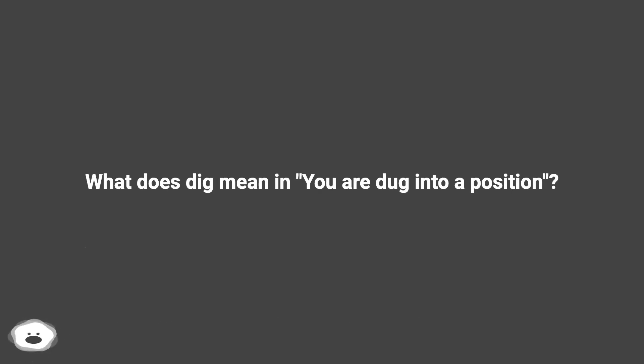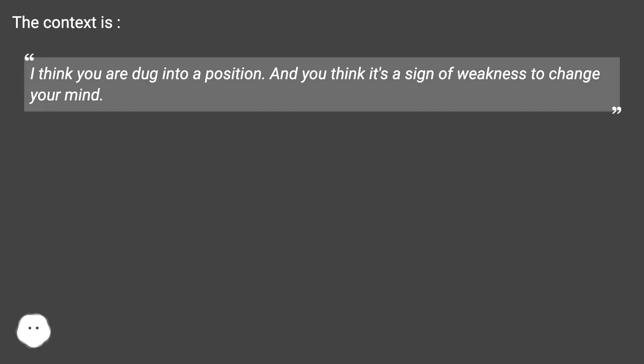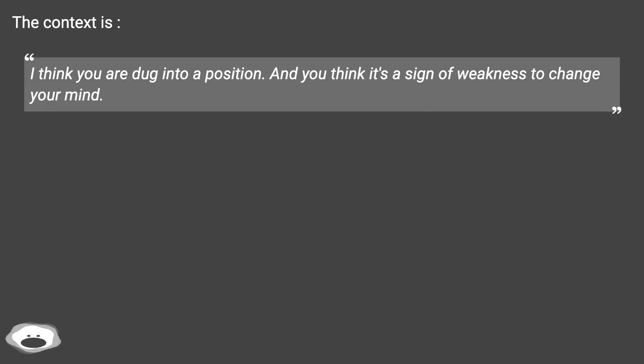What does 'dig' mean in 'you are dug into a position'? The context is, I think you are dug into a position, and you think it's a sign of weakness to change your mind.